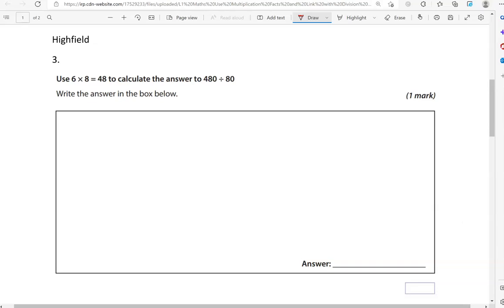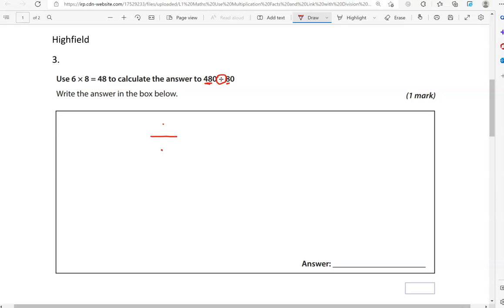Use 6 times 8 equals 48 to calculate the answer to 480 divided by 80. We can see the same digits: 6, 8, and 48. We can see 48 here and the 8. However, is 480 divided by 80 the same as 48 divided by 8? That is the division symbol, which when you look at it is like the fraction as well. 480 divided by 80 can be written this way as well.